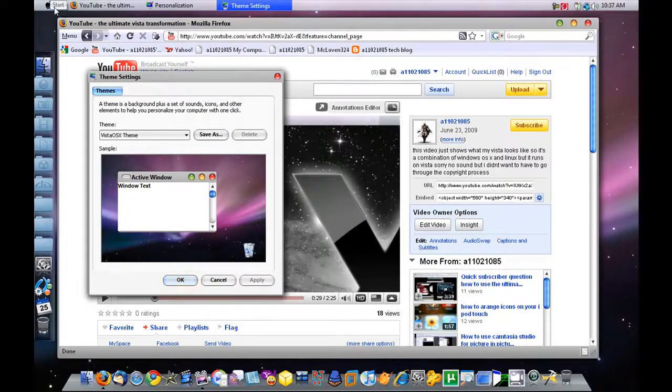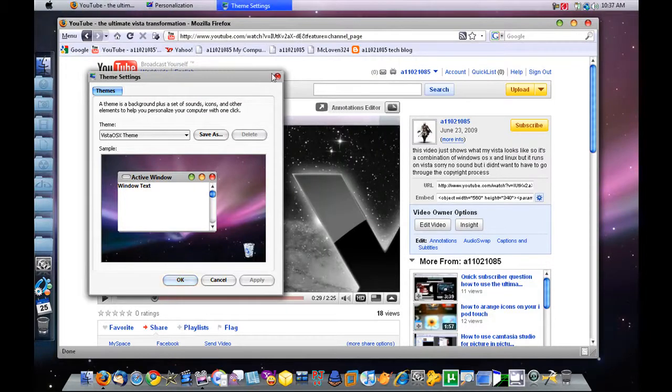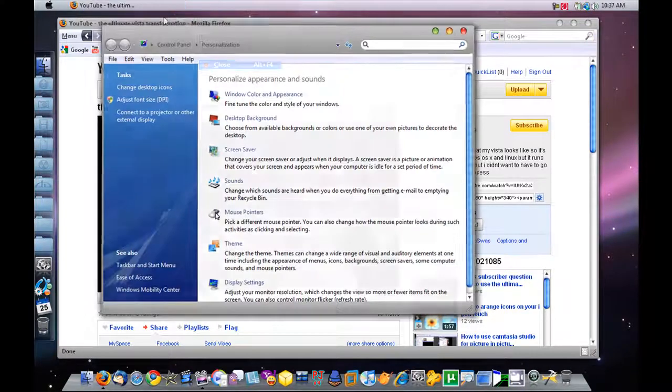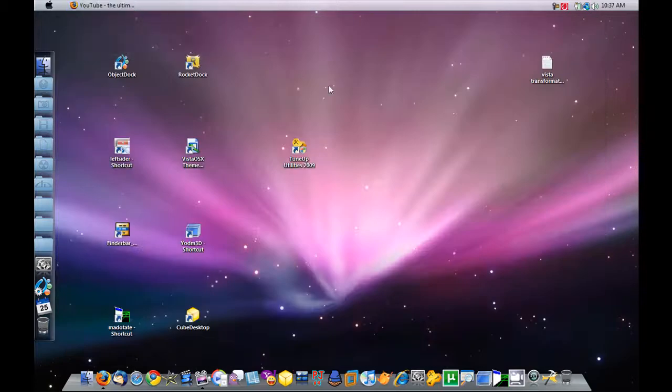Okay, now we're good. The Apple's all the way where it should be and all the windows are up here. So I'm going to close out of personalization and minimize this.